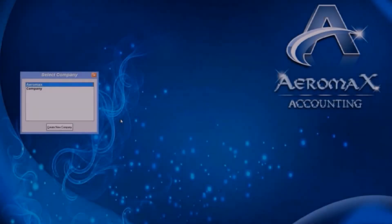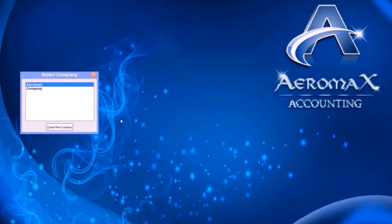Welcome to Aromax accounting tutorial. This session will cover the basics of the software.